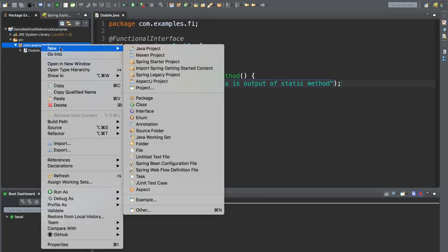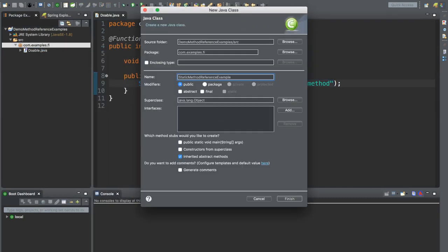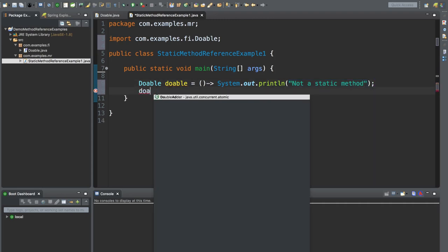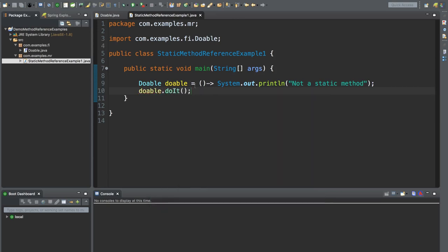Let's create another test class. I'm using class name StaticMethodReferenceExample1 and package name com.examples.methodreference, which is MR. Let's use the main method to invoke this application. Now, if we use a lambda expression to implement the doIt method of the Doable interface, we write it like this — basically providing an implementation of the doIt method. If we want to invoke doable.doIt, we write it and run the program.